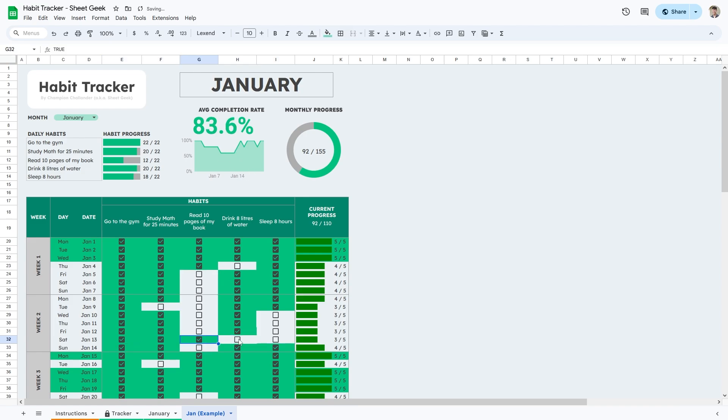And let's say if I did complete them all, as you can see, it will automatically update in the chart.